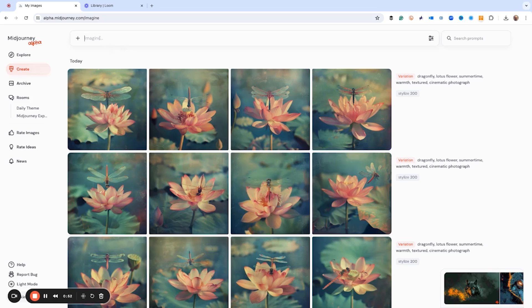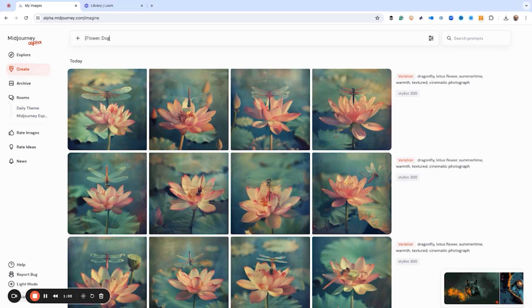What I want to do is I want to type in some new prompts. So I'm going to type in flower, dog, chicken, and we'll do a tree.